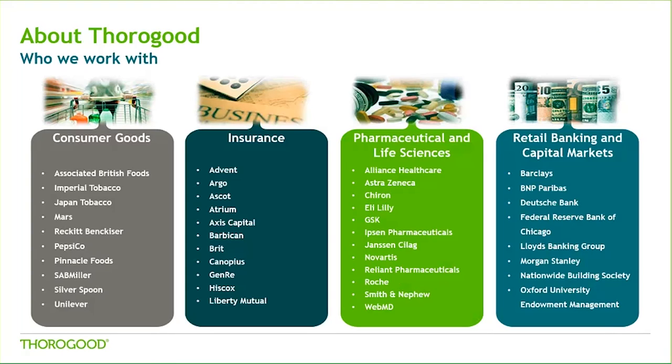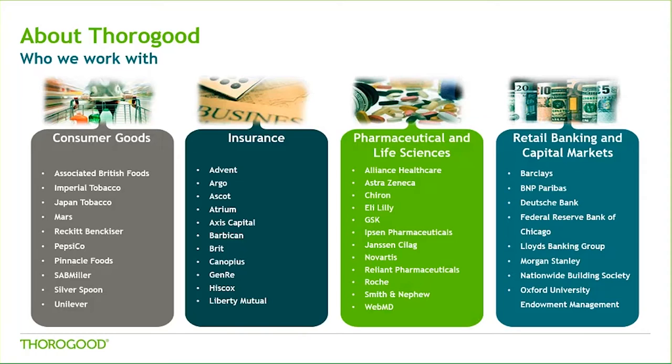Our clients are some of the leading organizations in the consumer goods, insurance, pharmaceutical, and banking sectors. We've included a list here of some of our customers within each of these sectors to share with you the types of companies we have helped with their BI and analytics.